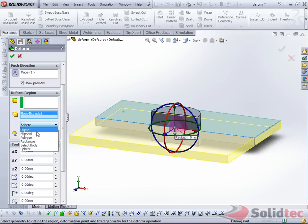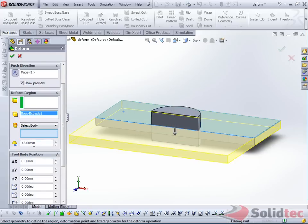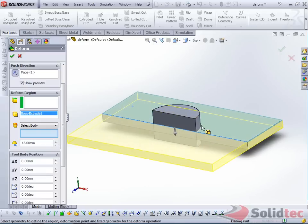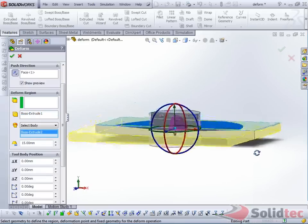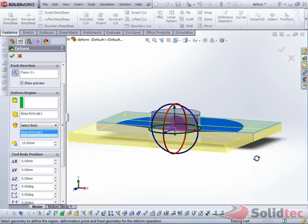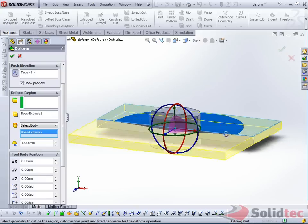and next you have a selection for the tool body that will create the indentation. Here you've got the choice of a couple of different standard shapes, but we want to select Select Body, and this will allow us to use any solid body for the indentation. Select that solid body,